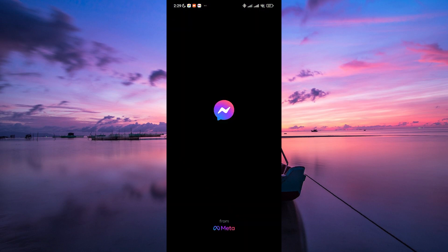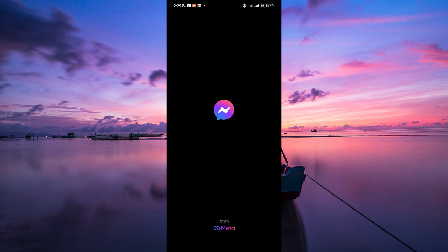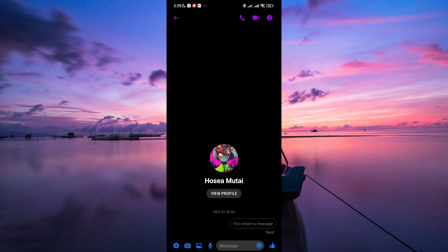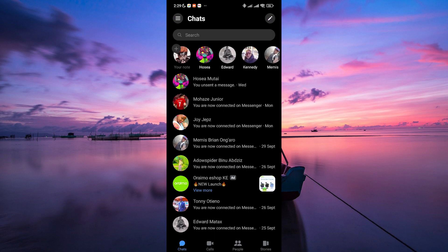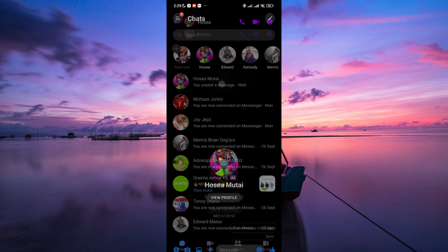Start by opening the Messenger app on your device or accessing Messenger through your web browser. Once you are in, find the conversation where you want to change a nickname and tap on it.